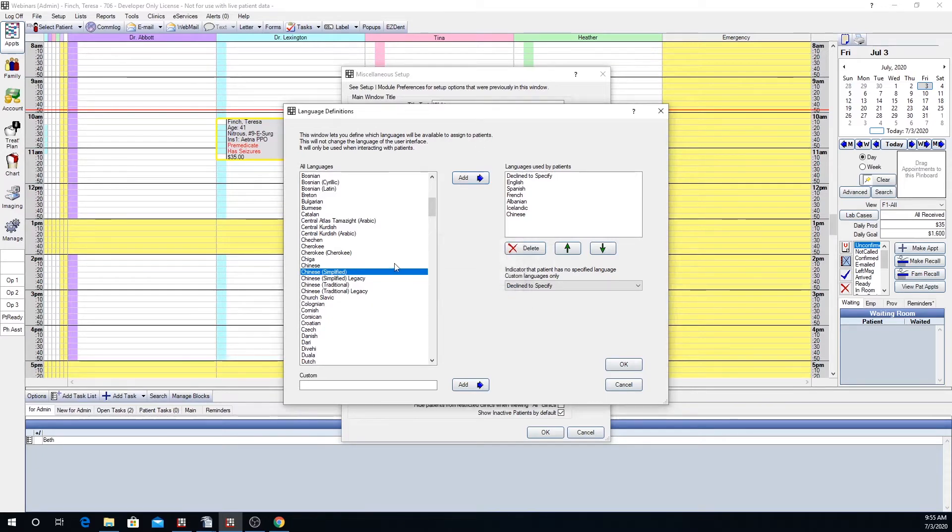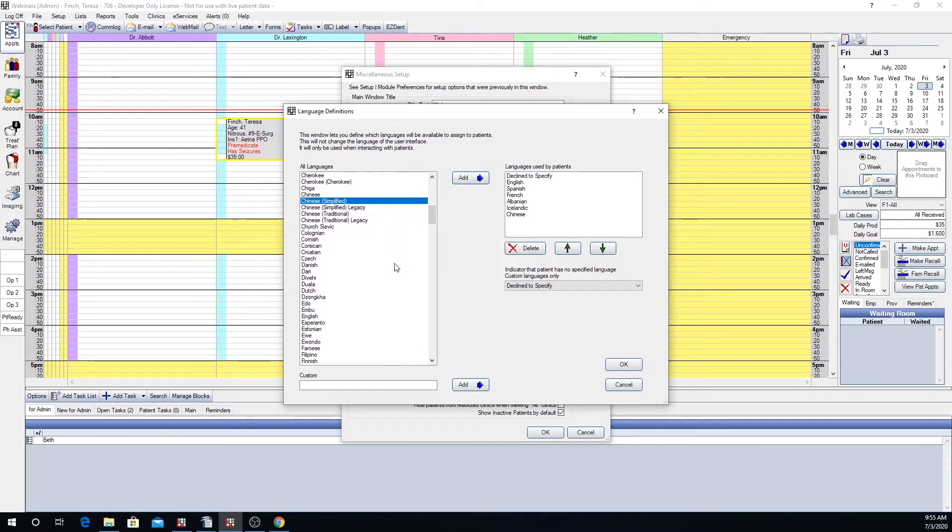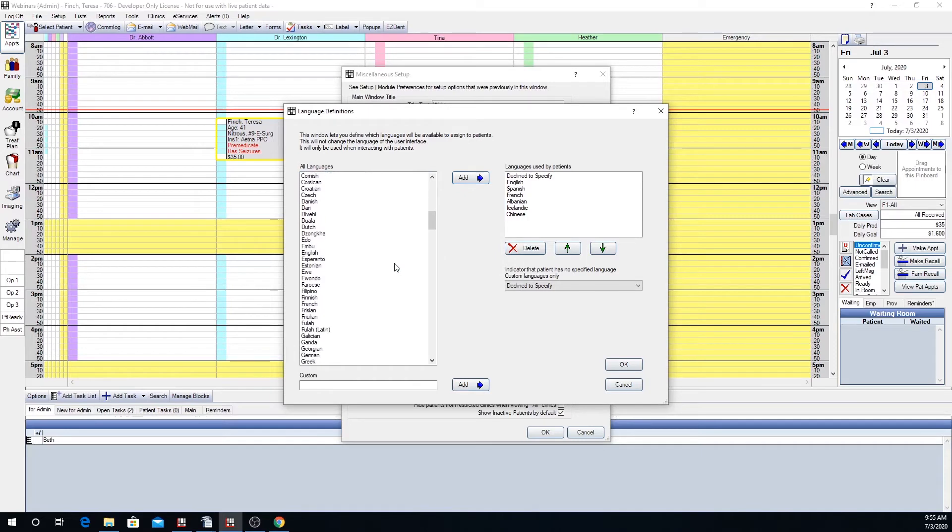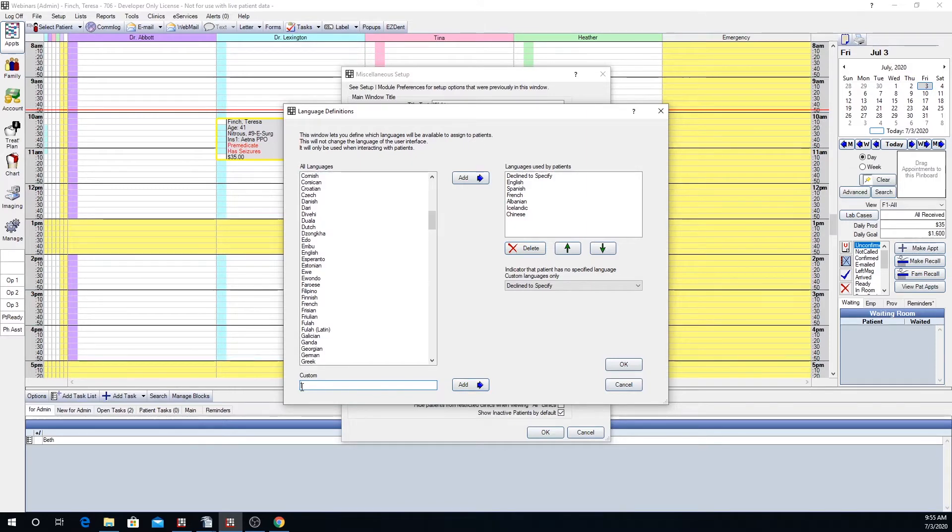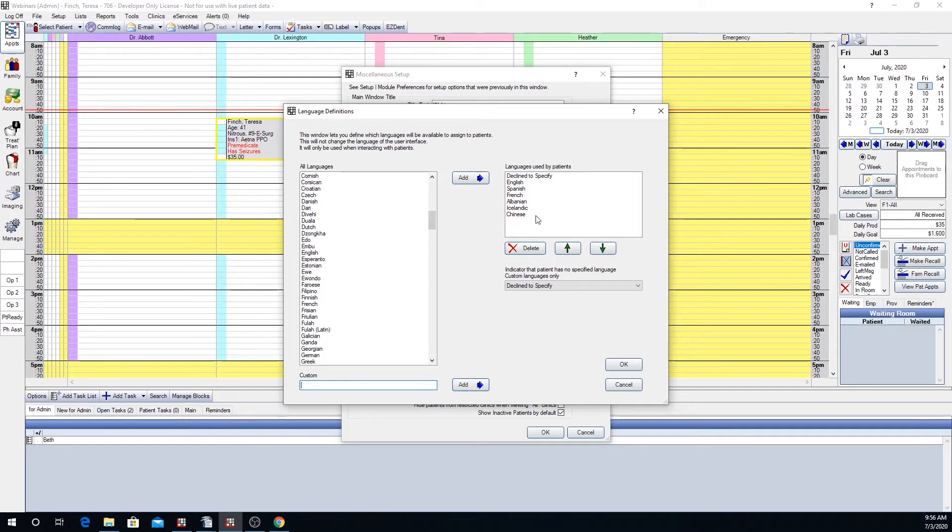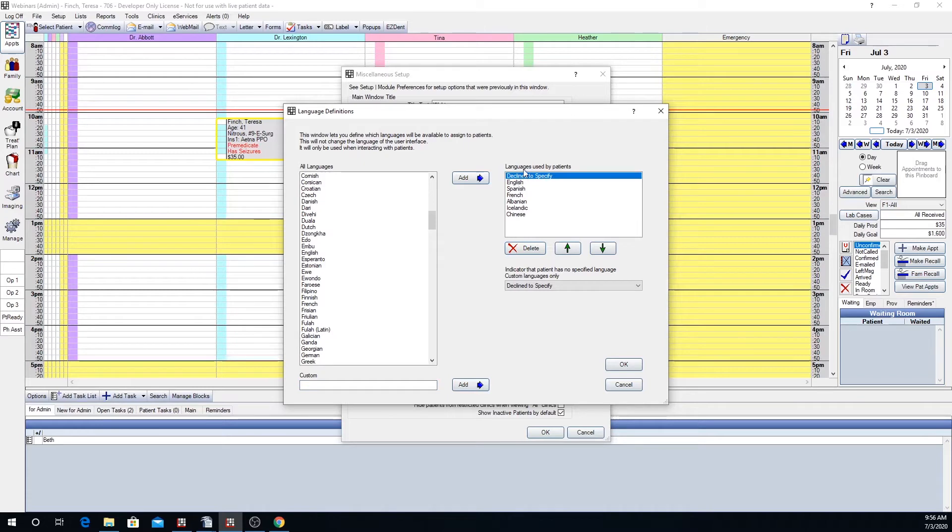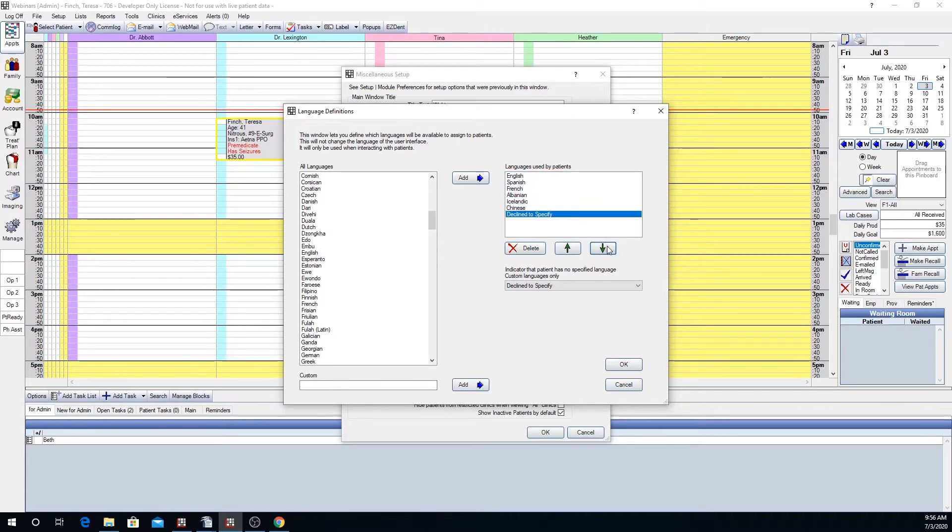If you don't find the language that you would like to add you have the ability to customize. Here in custom you'll type the language that you would like to add and then click the add button. It will then show as a listed language to be used by patients. You can also reorder how these show in that drop-down.